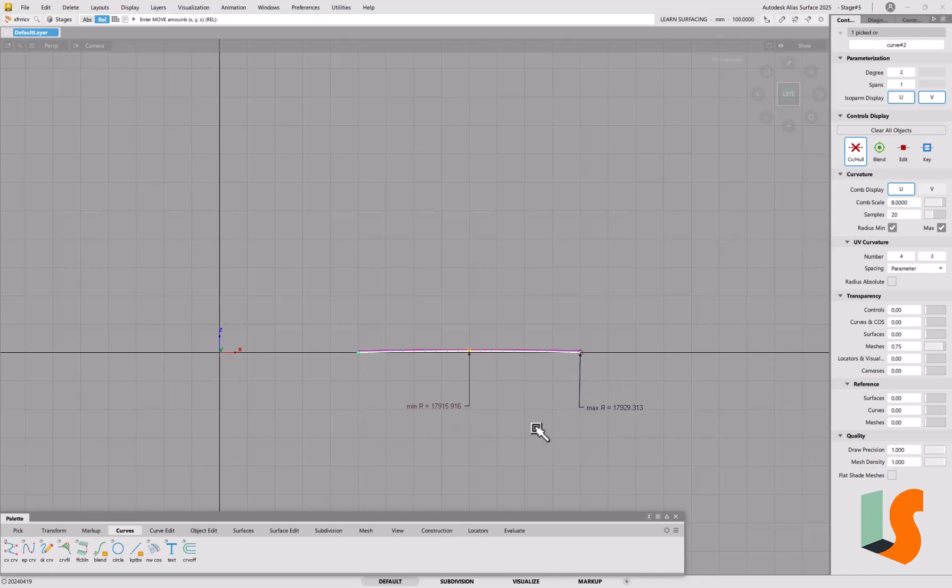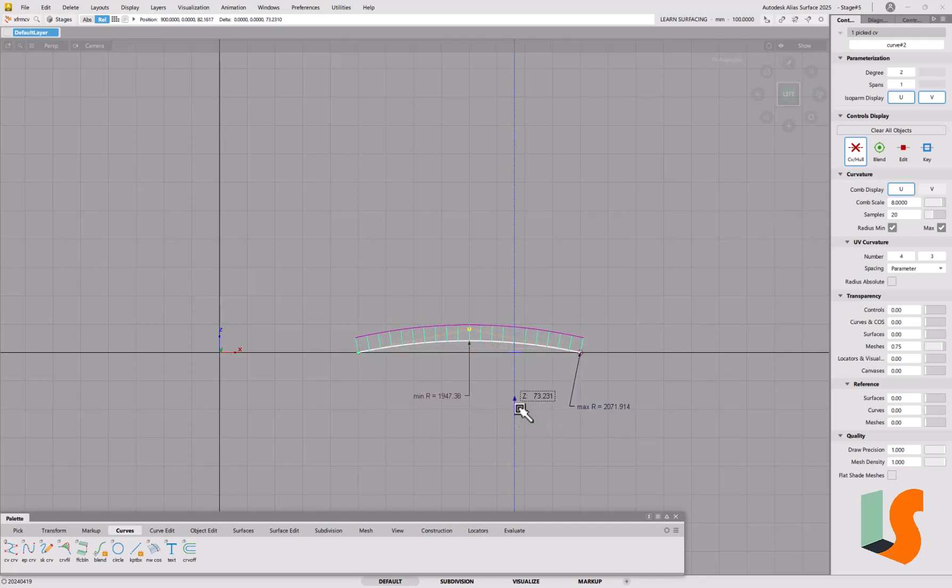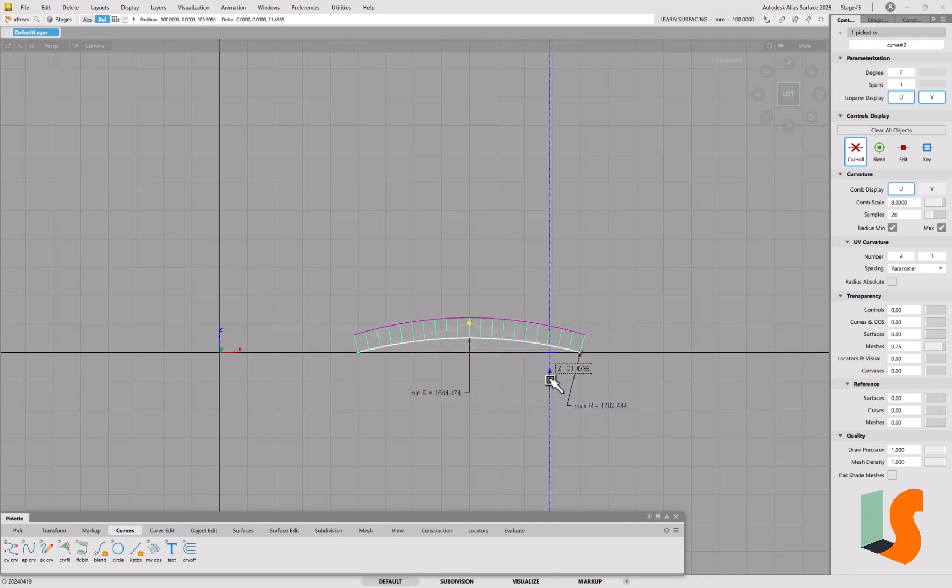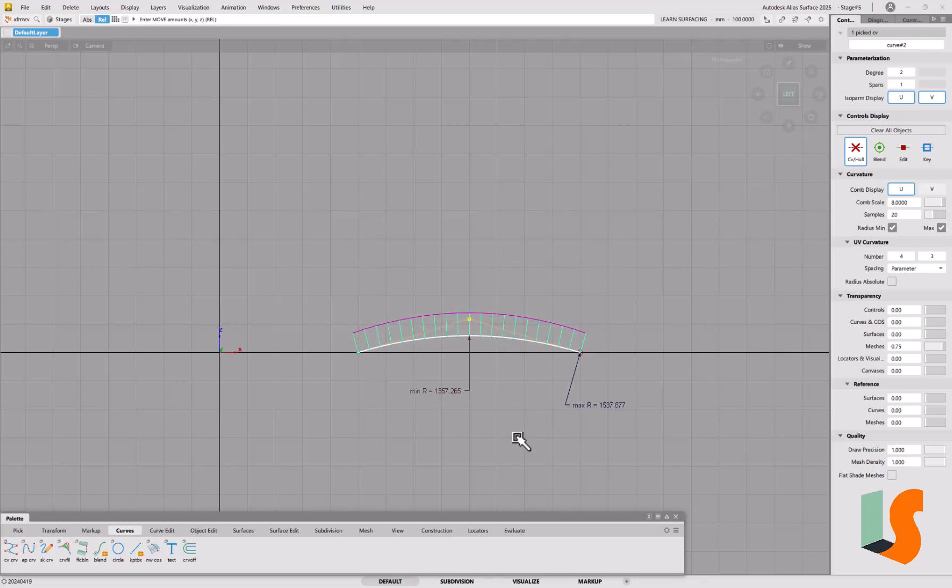You can see it says the minimum and maximum radius values there are pretty similar, so it's almost circular but not quite. As I move that point up, we can say that we've got uniform spacing of the CVs here and we've got constant curvature, effectively, or at least visually.